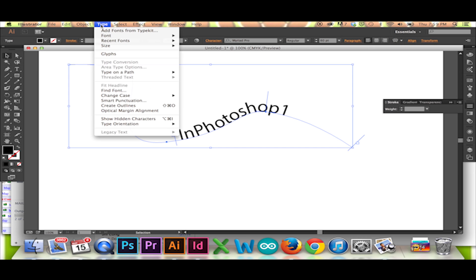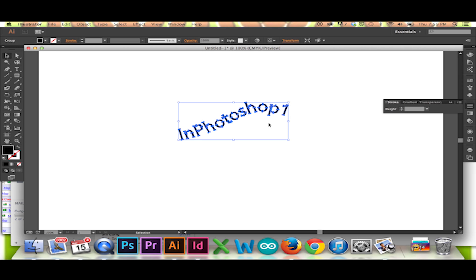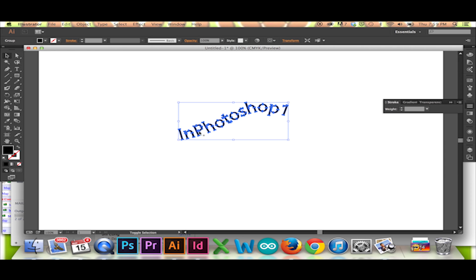Go to your top menu and select Type Create Outlines. This will convert your text into vectors as if you drew them out using the pen tool. This means we can now directly edit each letter.